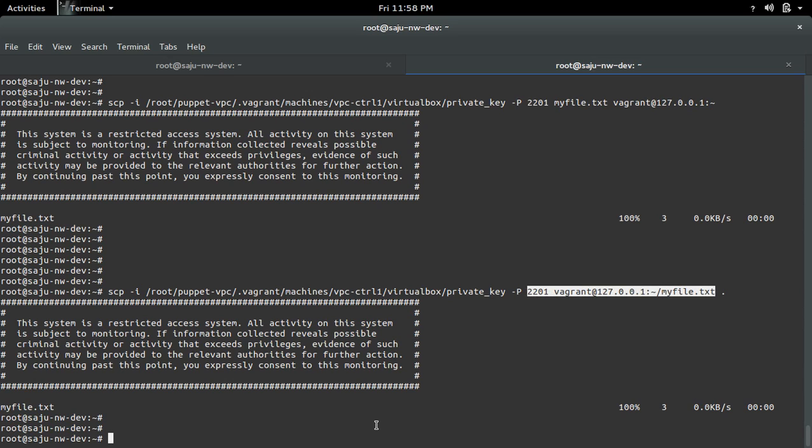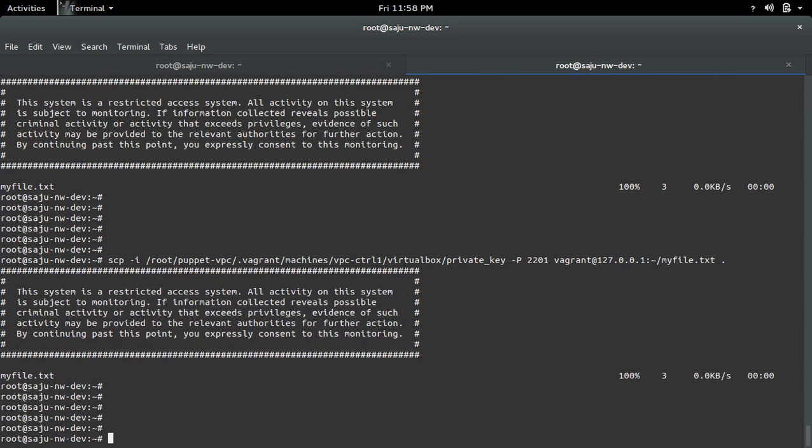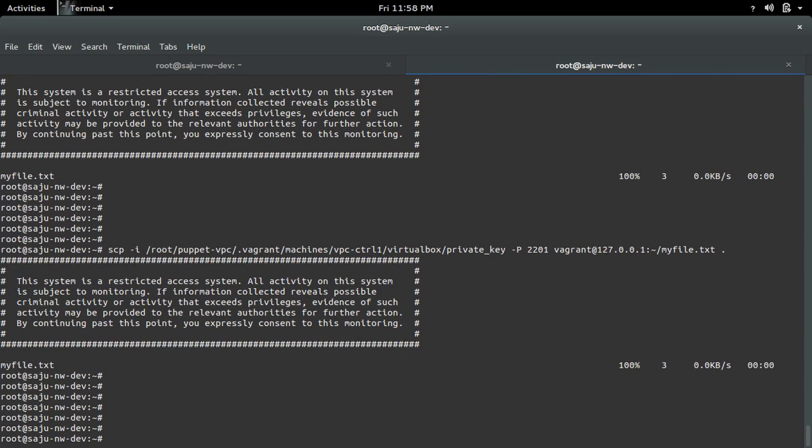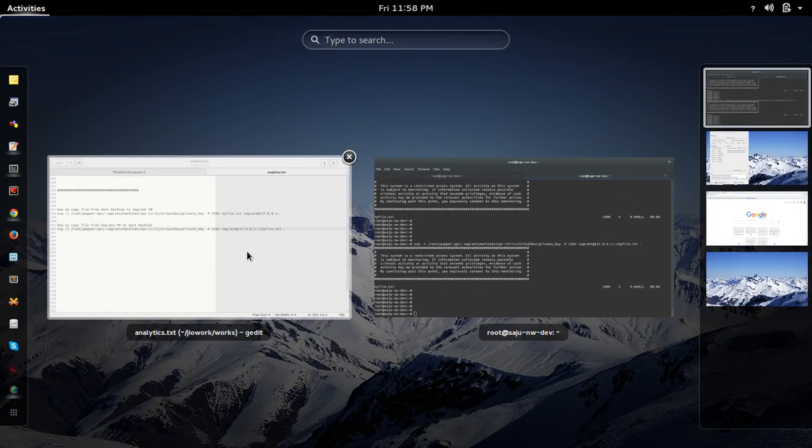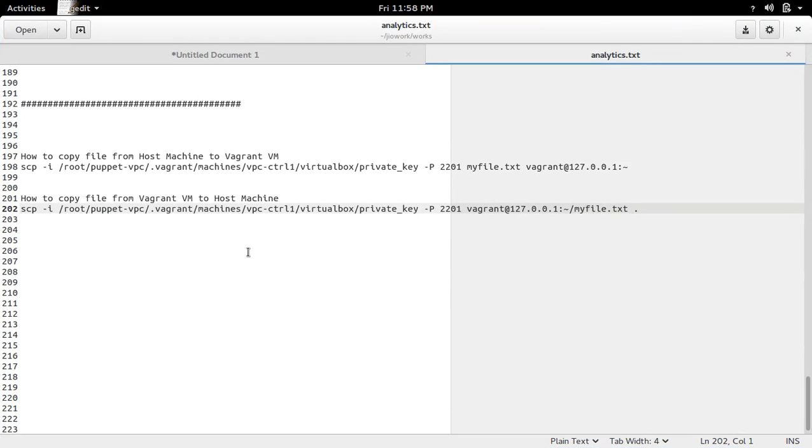So this way you can copy file from your Vagrant VM to host machine location.